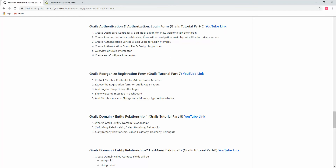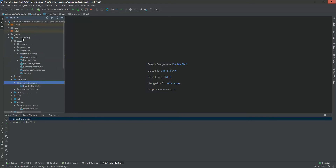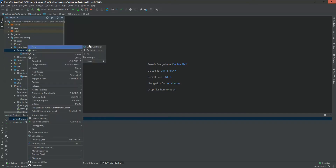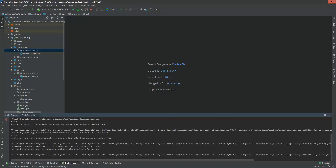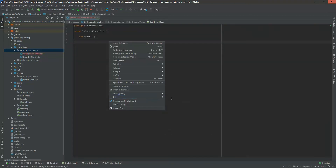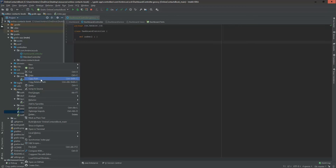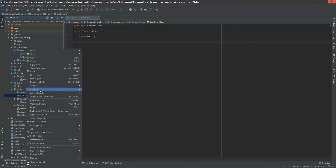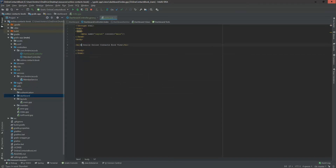In the first section, we are going to create a dashboard controller and add an index action to show welcome text after login. In our project, under the controllers folder, I am creating a new controller named 'dashboard'. This is the dashboard controller. I'm adding it to our git repository and also adding a GSP file — copying index.gsp and pasting it under dashboard, and changing the title to 'Welcome to Grails Contacts Book'.